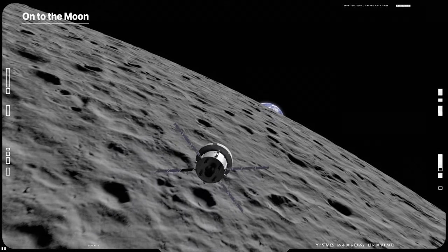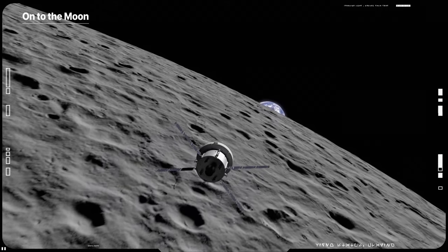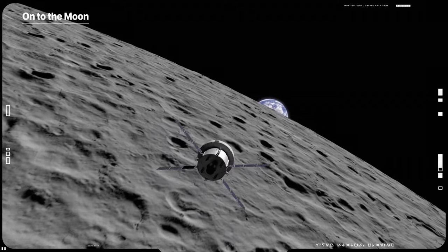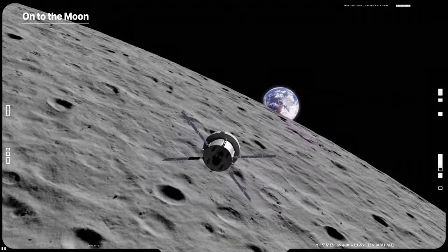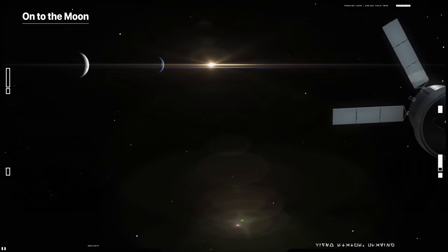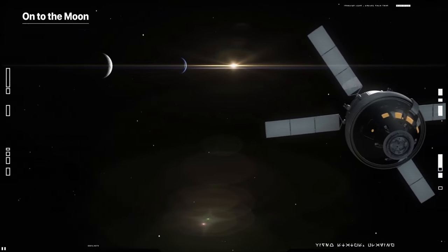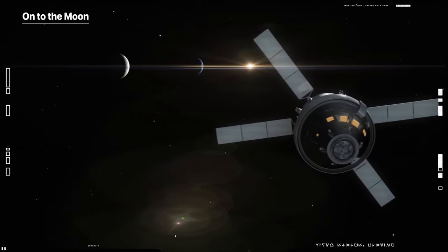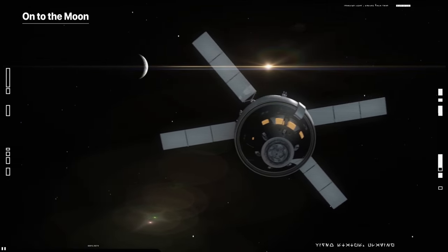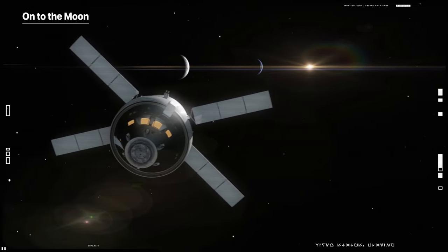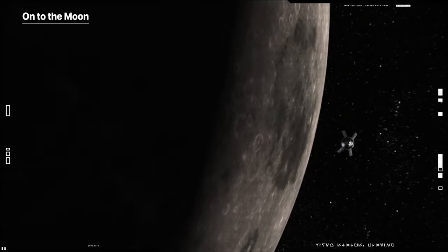The spacecraft will stay in that orbit for approximately 6 days to collect data and allow mission controllers to assess the performance of the spacecraft. During this period, Orion will travel in a direction around the Moon retrograde from the direction the Moon travels around Earth.